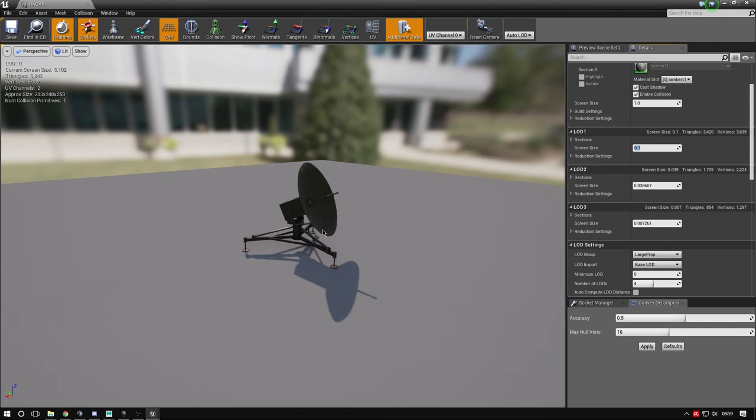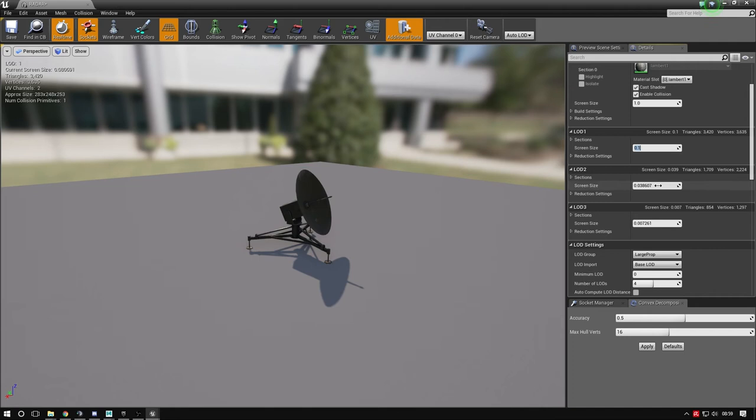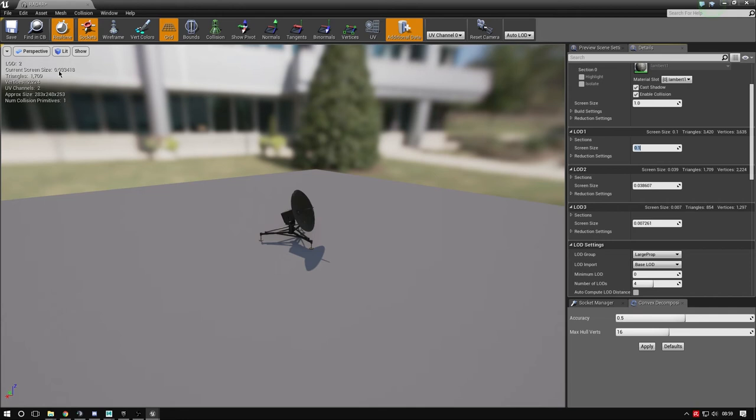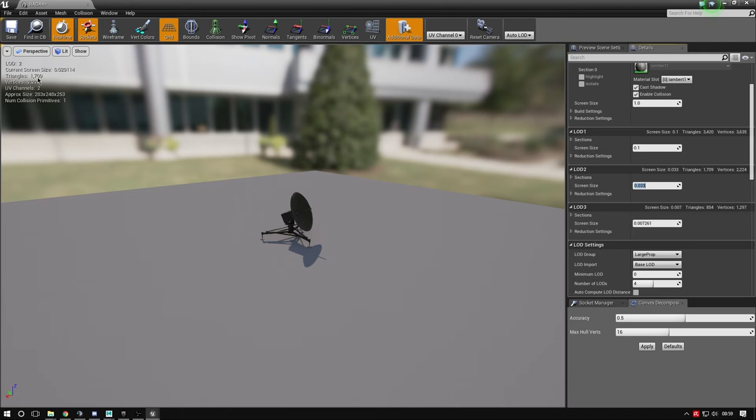Zoom out further. Screen size is 0.033, so set LOD 2 to 0.033. Press Enter. Zoom out - it's changed to LOD 2, now 1,700 triangles. You can see a little bit of change, but it's still really good. From eye height it's better because it's more reflective of what the player sees.